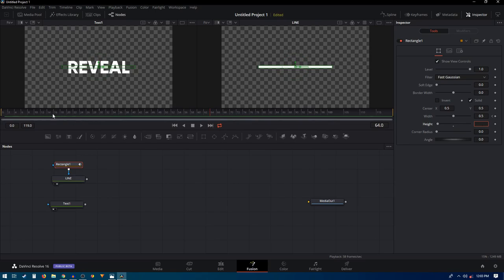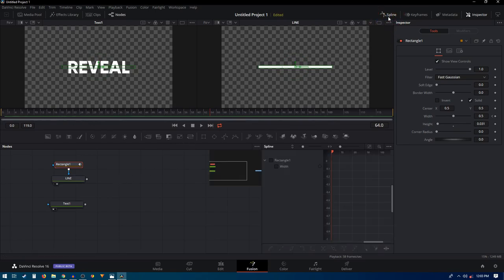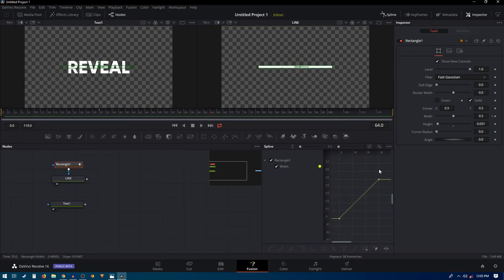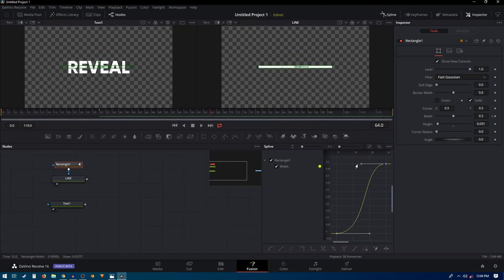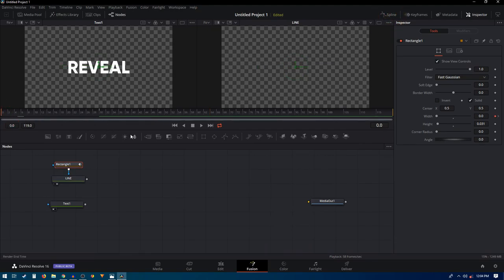We can improve this animation by going into the spline editor at the top — click on Spline and make sure you check the Width option. Find your keyframes using the zoom-to-fit button, then select all keyframes and convert the graph to a smooth graph. Hold the Alt key to drag the handles and adjust the curve. Exit out and play the animation again — it will look much smoother.